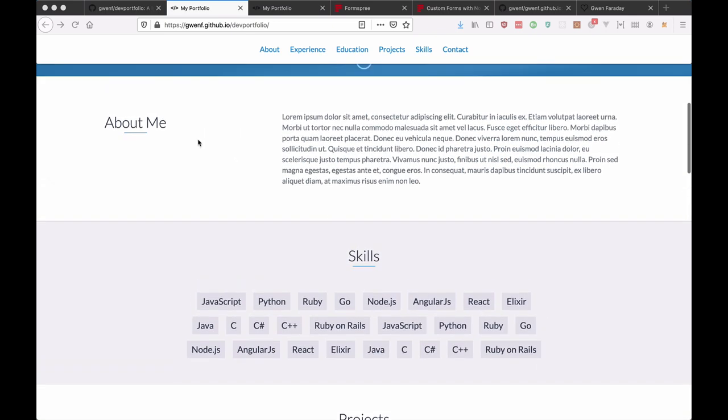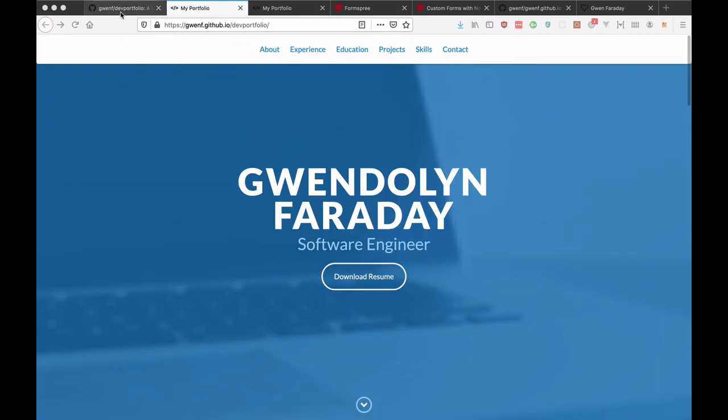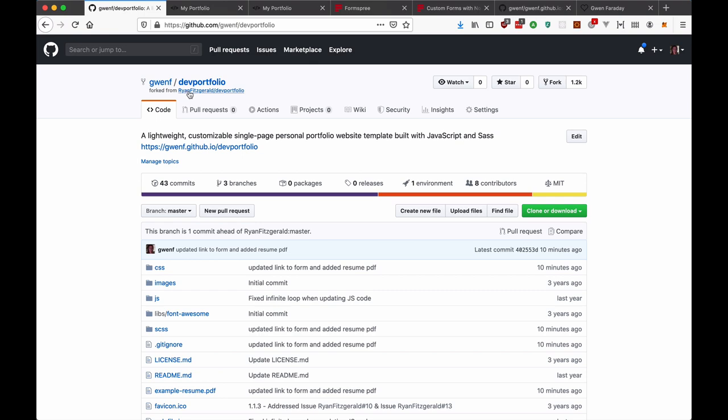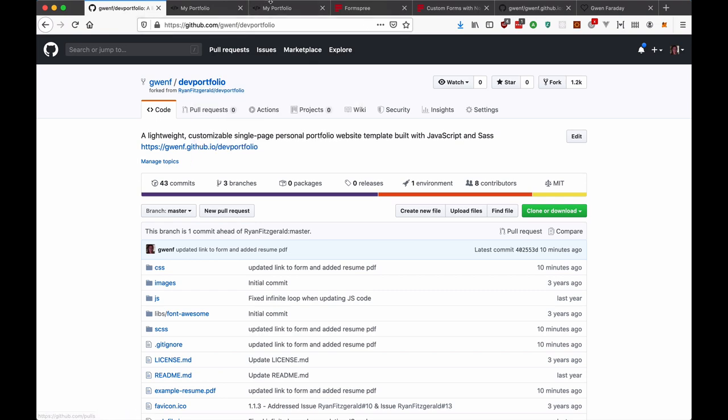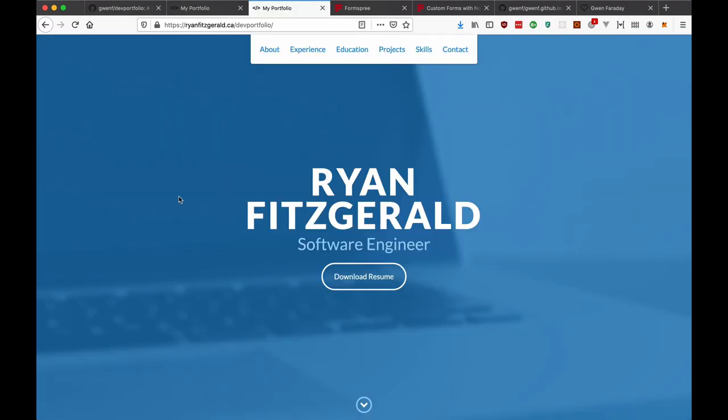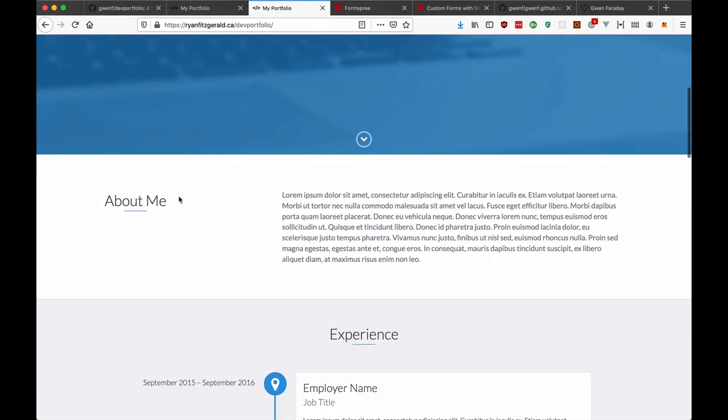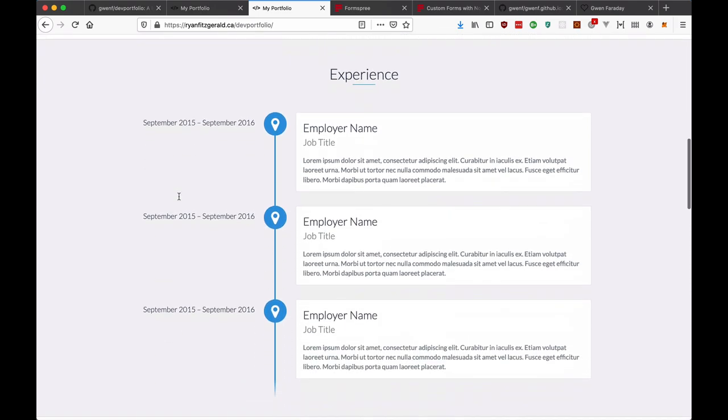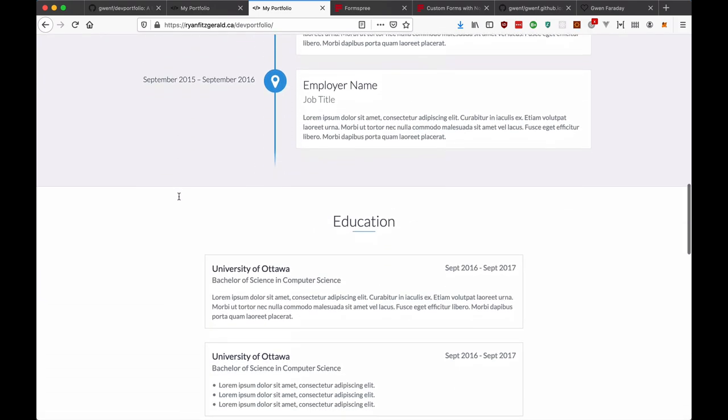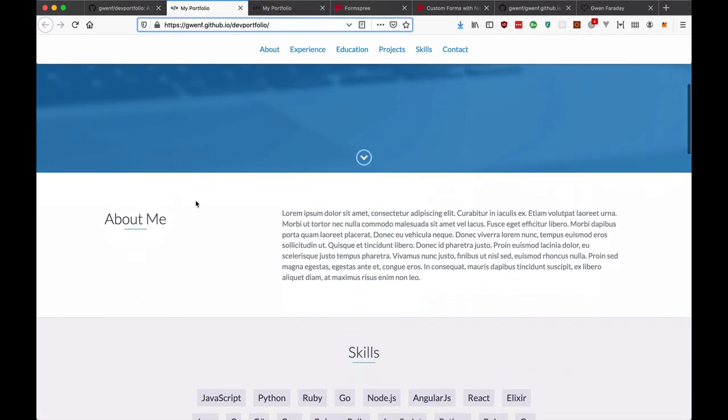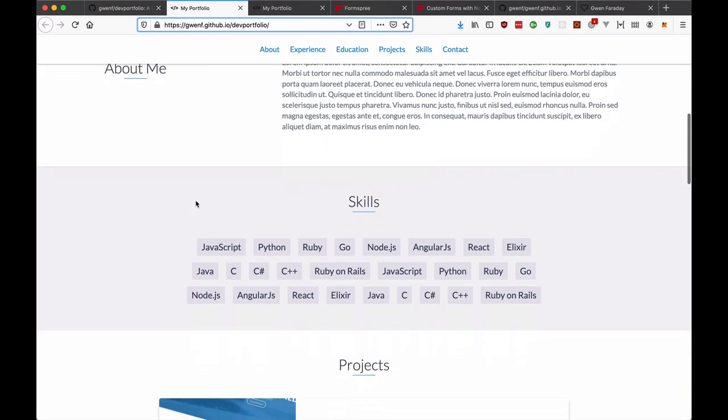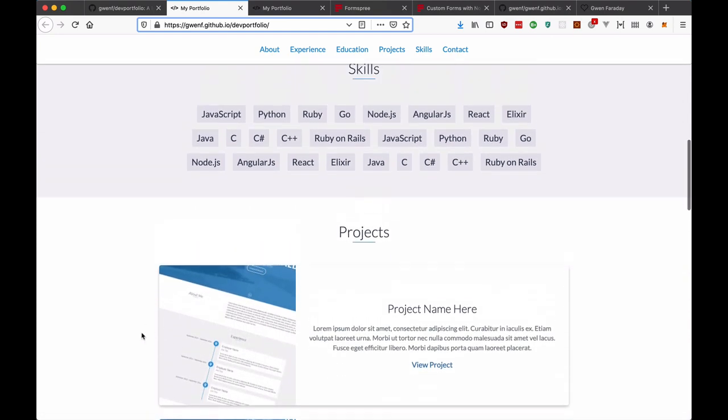Now I will say that I did fork this repository or this portfolio from someone else named Ryan Fitzgerald. His original one looked a little bit different and I did rearrange it slightly. He had experience and then education here at the top and I put skills and then projects for example.